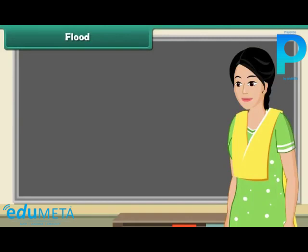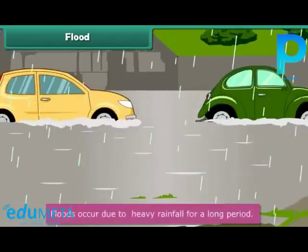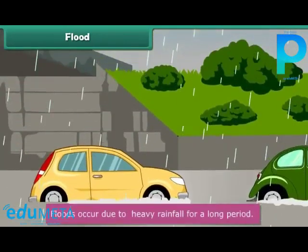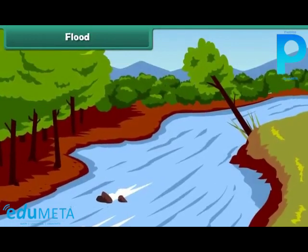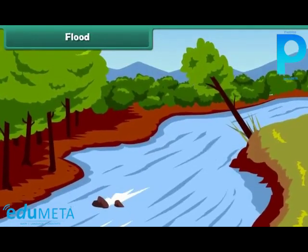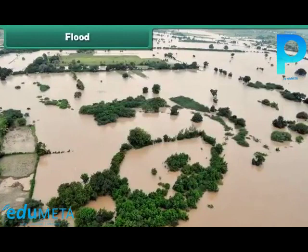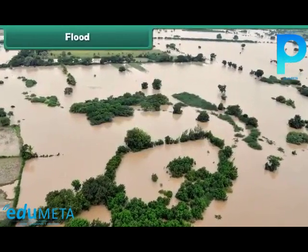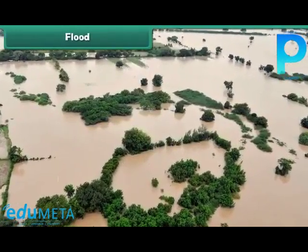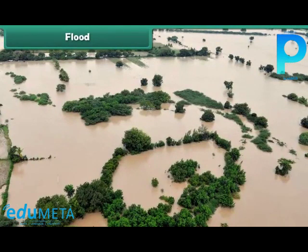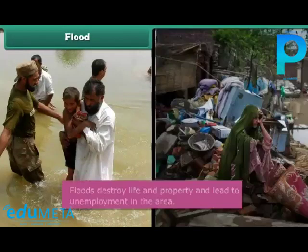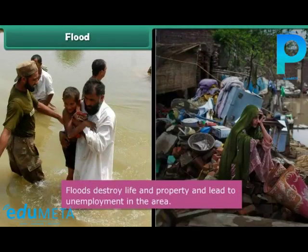Flood. Floods occur due to heavy rainfall. When it rains heavily, rivers overflow and submerge the surrounding areas. Water collects in houses, shops, roads, and farms, damaging properties. Floods destroy life and property.